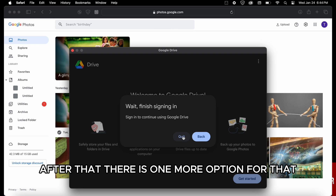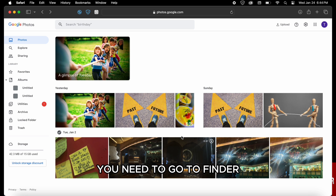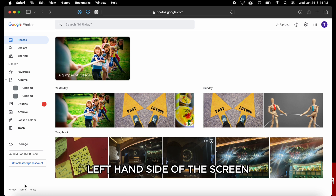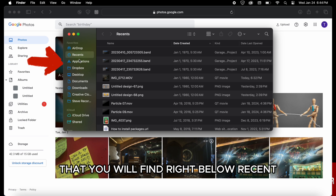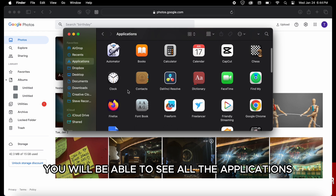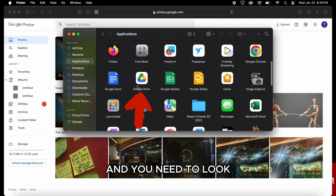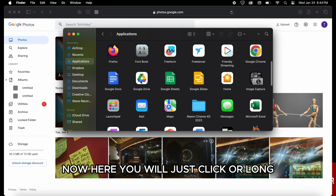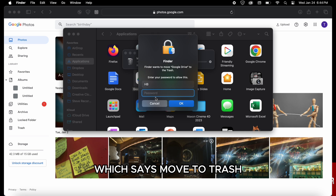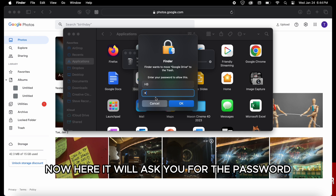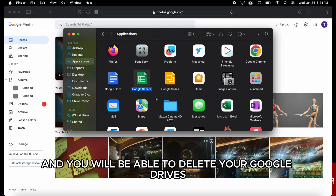After that, there is one more option — you can delete the Google Drive application itself. For that you need to go to Finder, that you will find on the bottom left hand side of the screen, and then click on the third option on the left hand side which says Applications, right below Recents. Once you click on Applications you will see all the applications within your PC. Scroll down and look for the Google Drive application, then long press on it and select the third option which says Move to Trash. It will ask you for the password, enter it and press OK, and you will have deleted your Google Drive application.